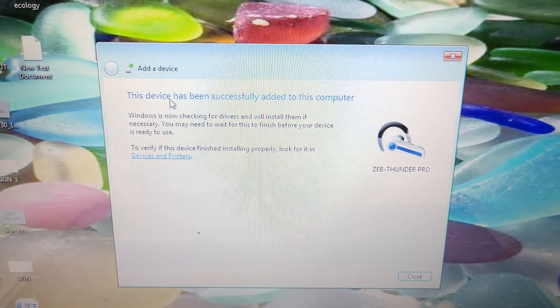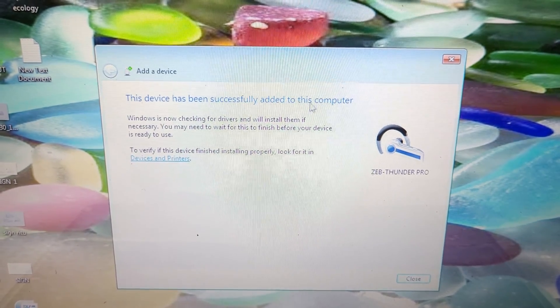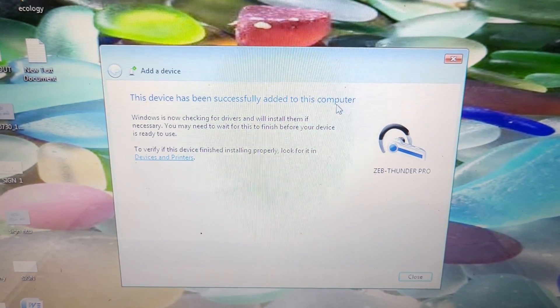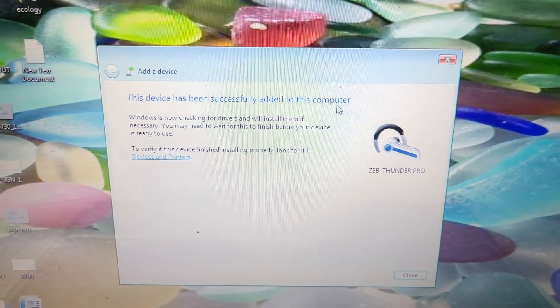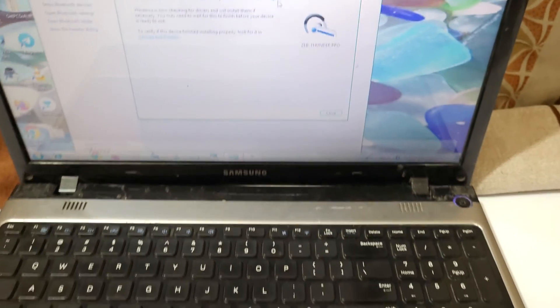You can see this device has been successfully added to this computer. So guys, this is the method to connect the Zepronix Zap Thunder Pro wireless Bluetooth headphone to your laptop.